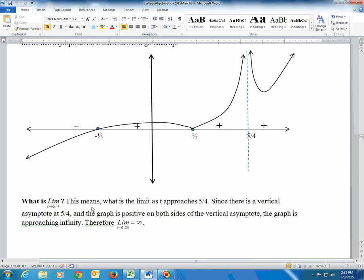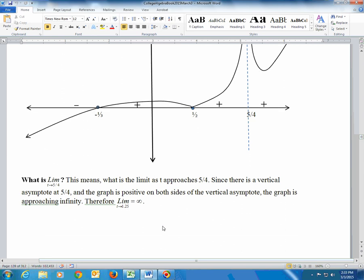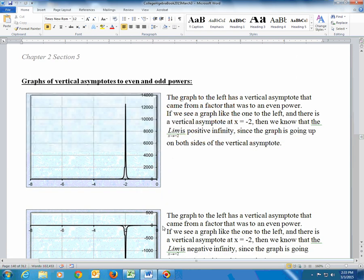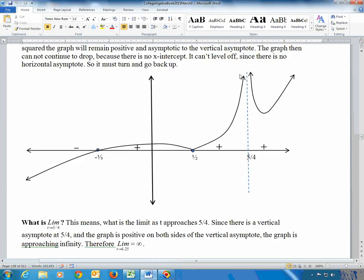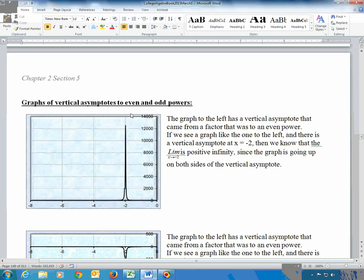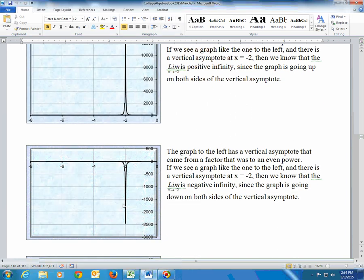From the graph we can answer additional questions. The limit as t approaches 5/4 is positive infinity because on both sides of that vertical asymptote the graph approaches positive infinity. Here is a summary of asymptote behavior based on powers: a vertical asymptote to an even power produces a bounce where both sides approach the same direction — both toward positive infinity or both toward negative infinity — so the overall limit exists as positive or negative infinity.